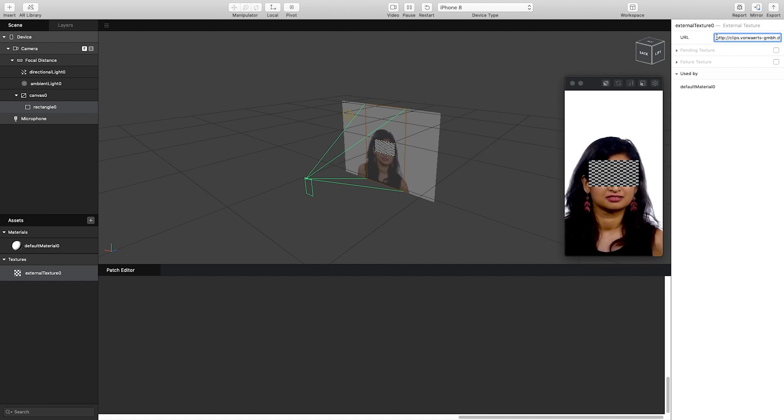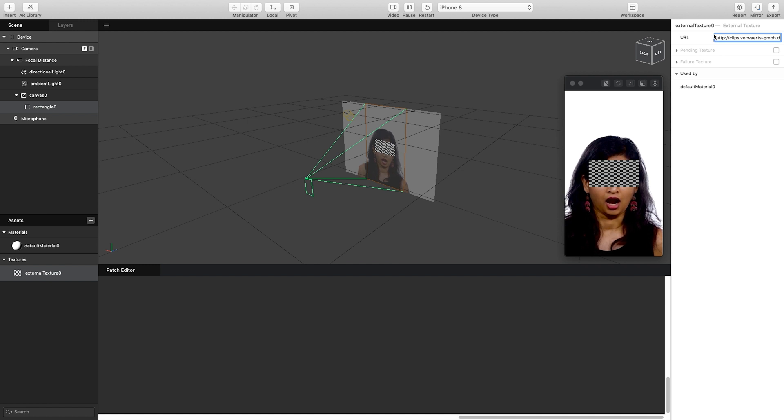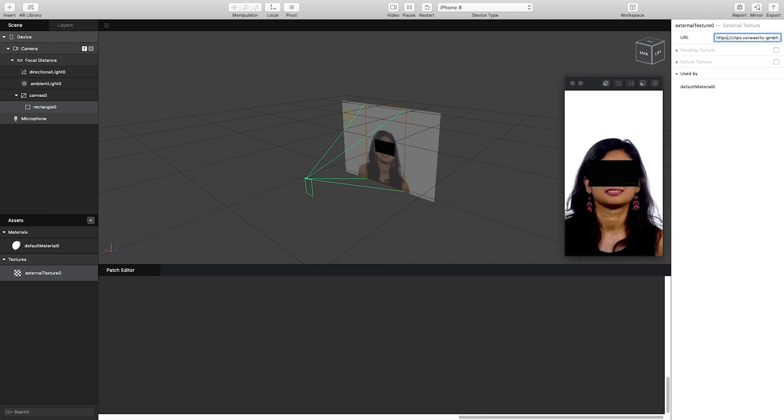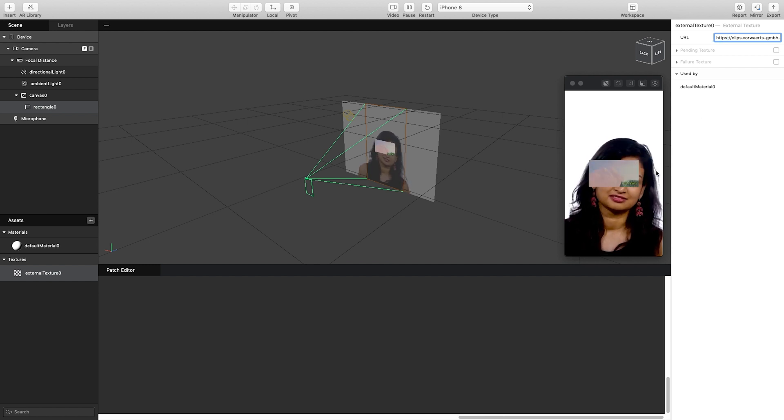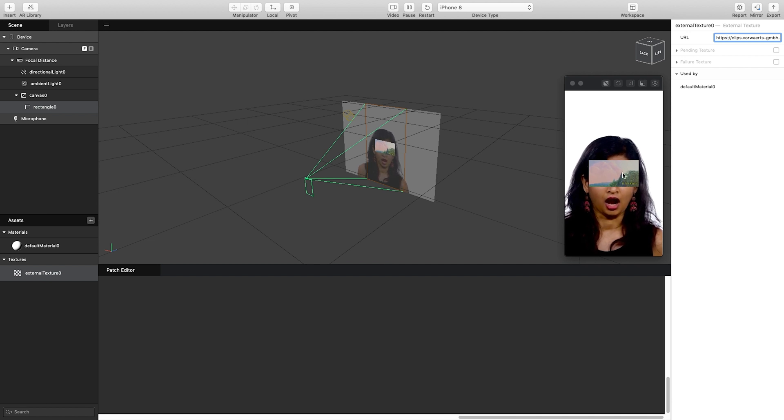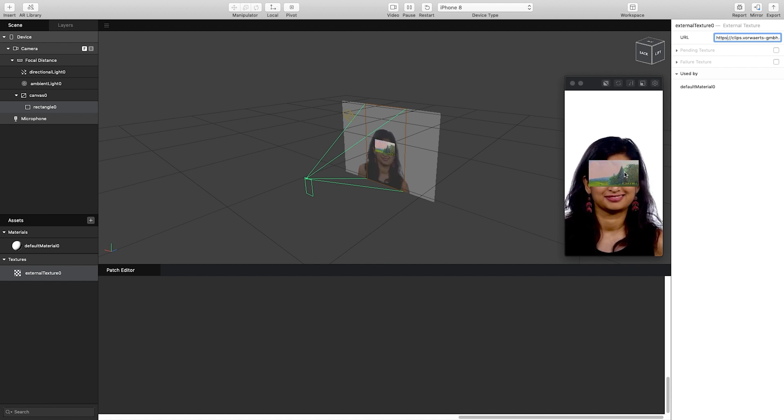So here for example it says HTTP. If I just add an S for the purposes of this video and then press enter again, it should connect up and we should get this little video playing on our rectangle.